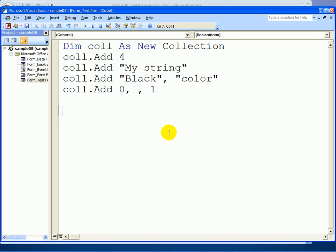In this lesson I'm going to show you how to search for items in a collection. There are two different ways to retrieve an item from a collection: one is to use the key and one is to use the index. The key is very simple. We have one item in our sample collection here that uses a key, so we could use that key value to find the item in question.